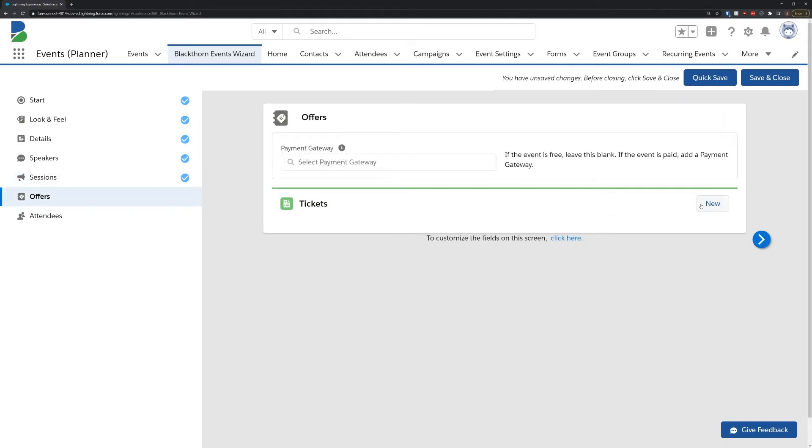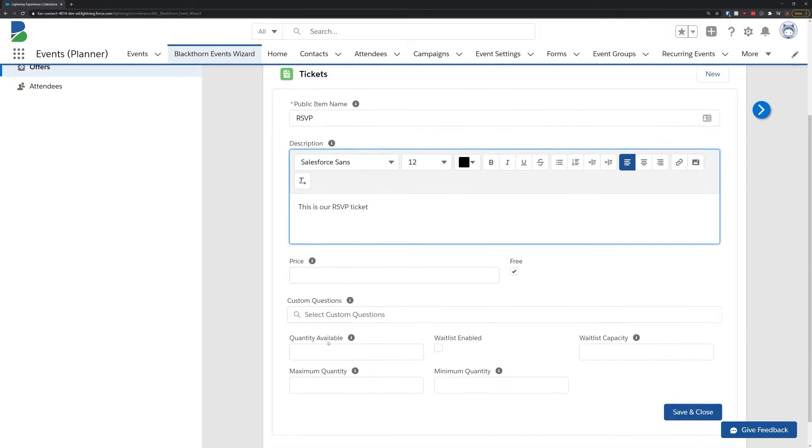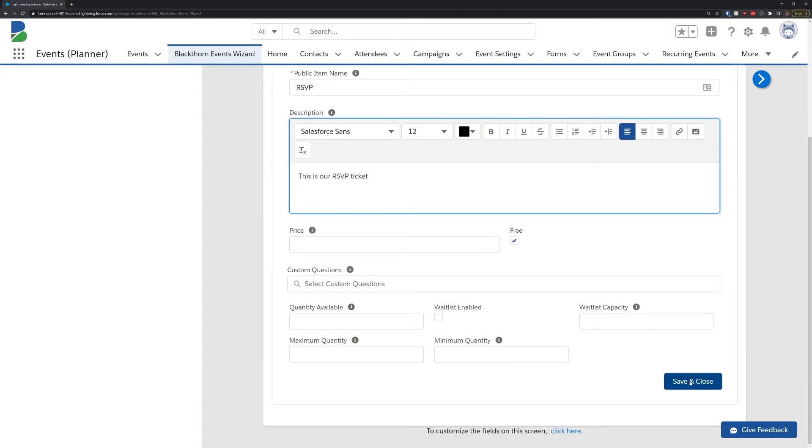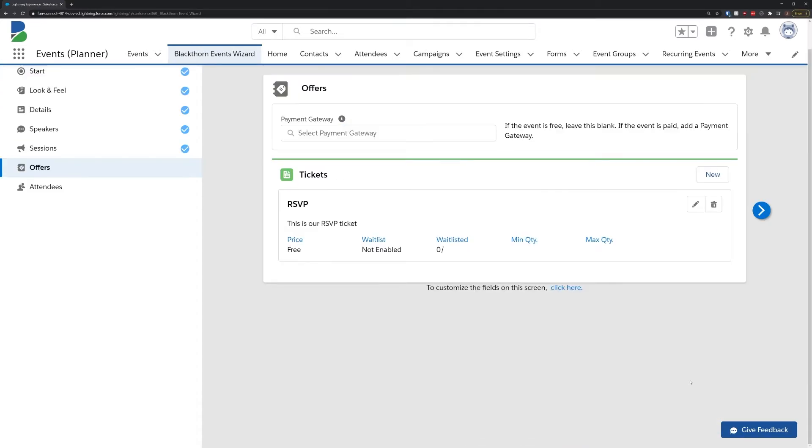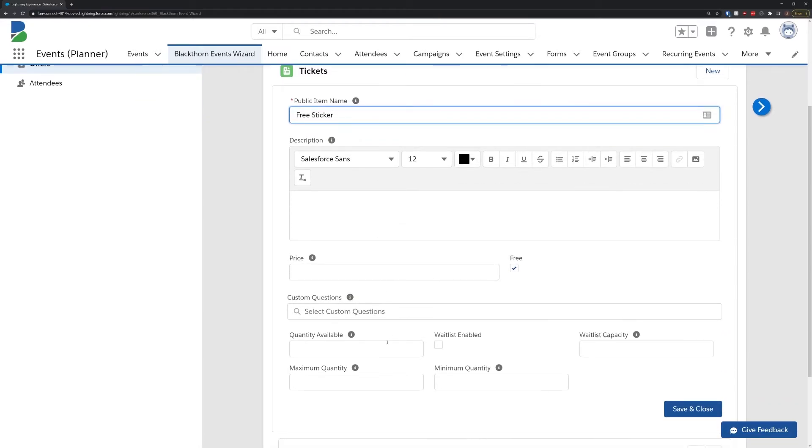After sessions, you can add any and all offers that you might require for this event. This can include free tickets, paid tickets, donations, and any products you might want to sell alongside the tickets for your event.